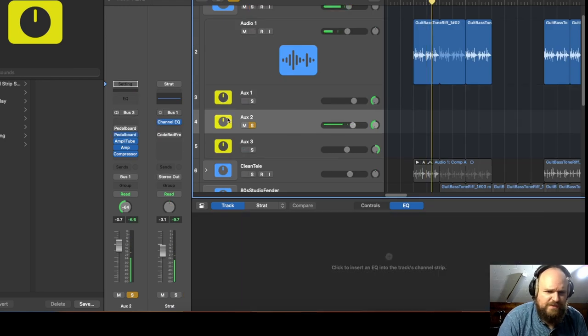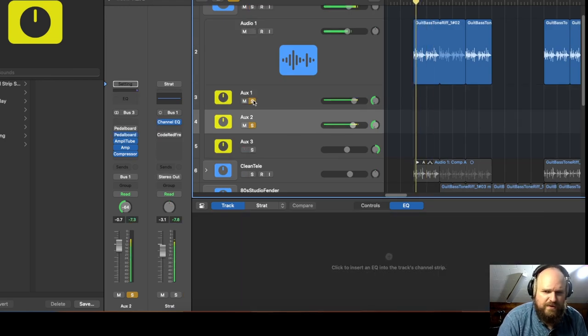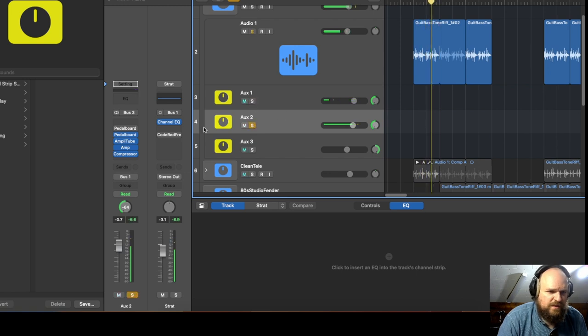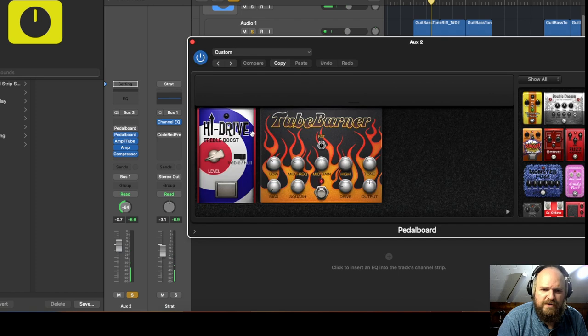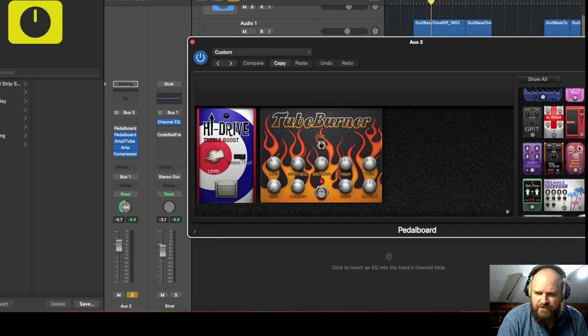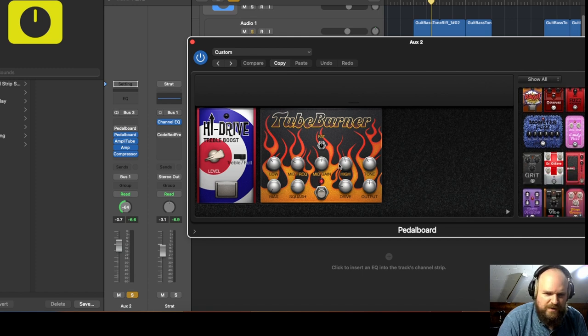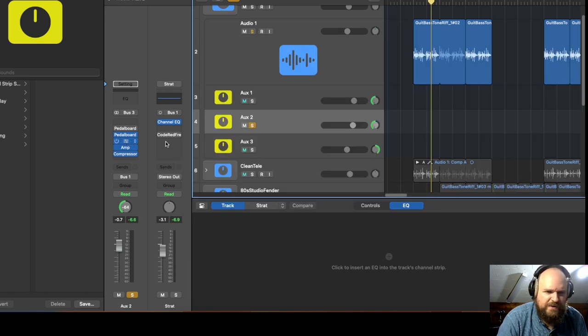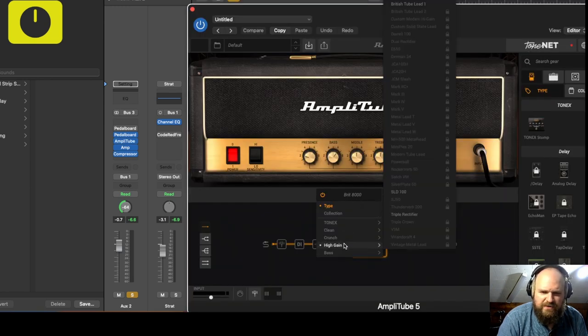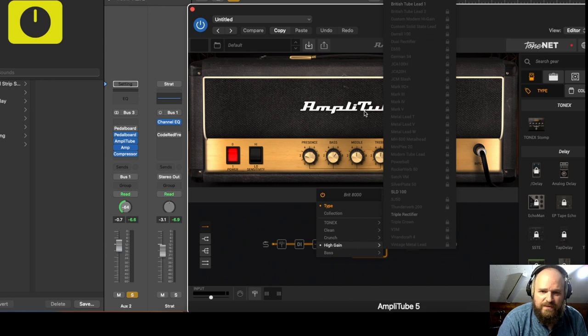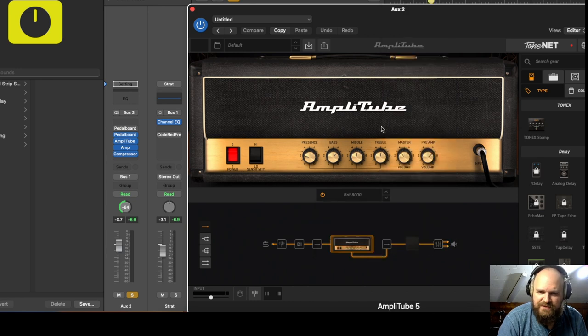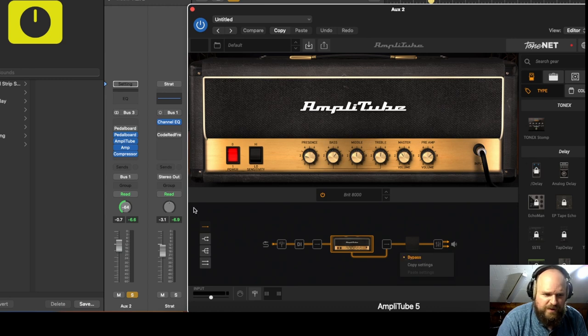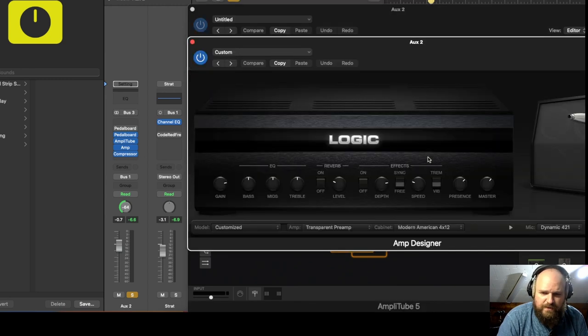Let's get to the overdrive sound. I have a pedalboard, just this tube burner, these pedals are pretty good. I like this tube burner and that's going into Amplitube and some kind of a Marshall amp, it's just Brit 8000, not sure exactly which Marshall that's cloning. Again I have the speaker bypassed into the Amp Designer.